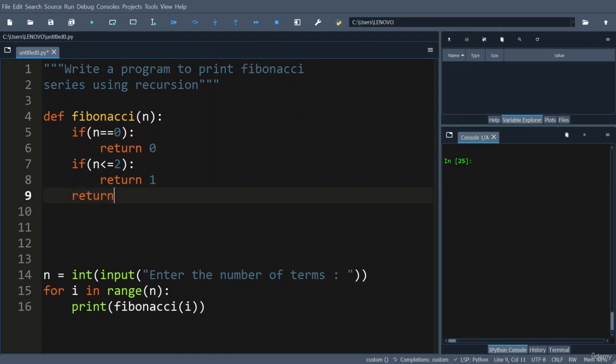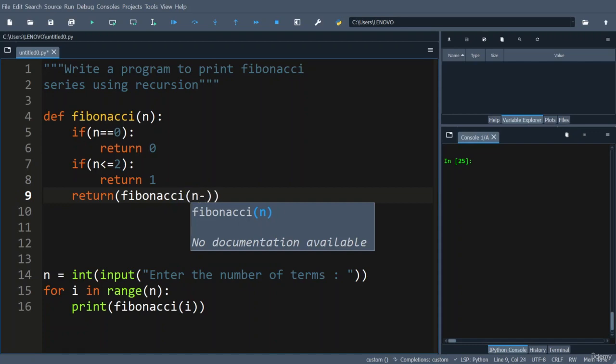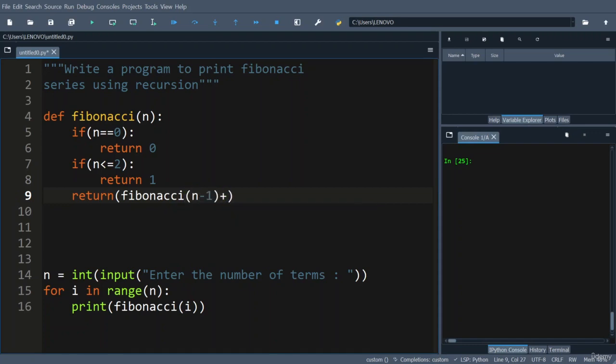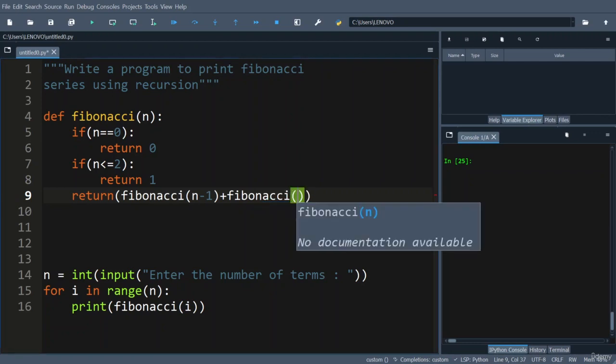Otherwise, if you look at recursive calling, the current term value represents sum of the previous two terms value. So return of you call the same function: that is Fibonacci of n is depending on Fibonacci of n minus 1 plus Fibonacci of n minus 2.